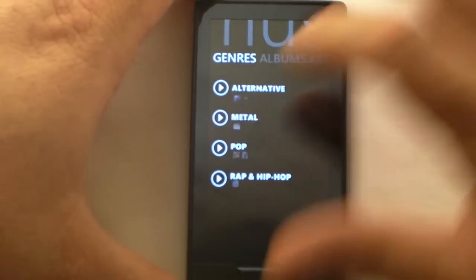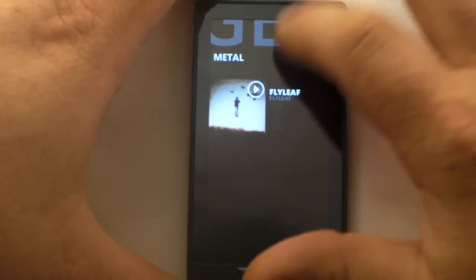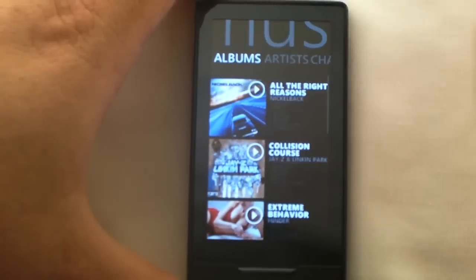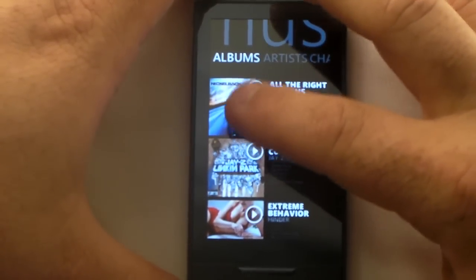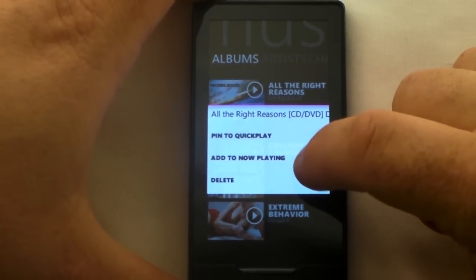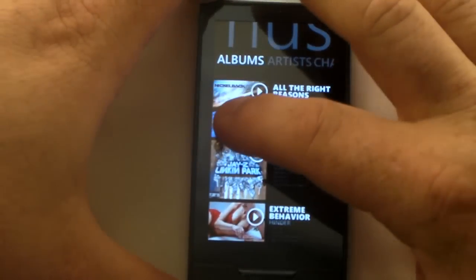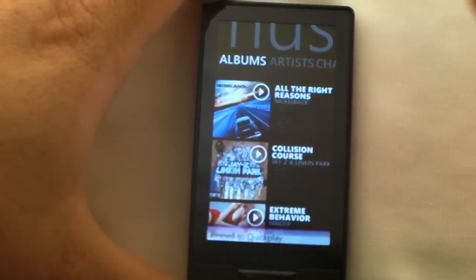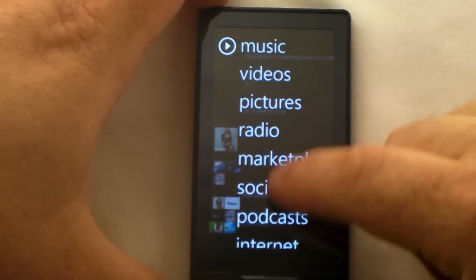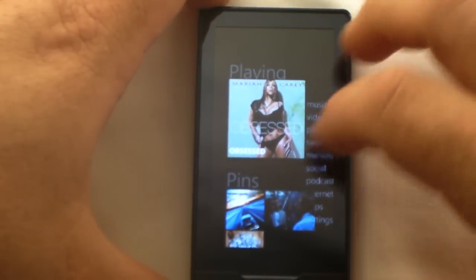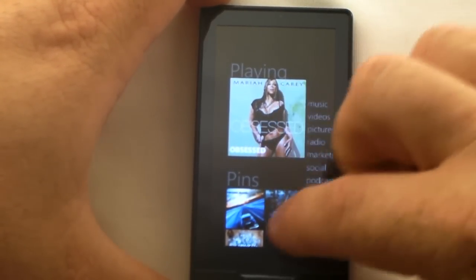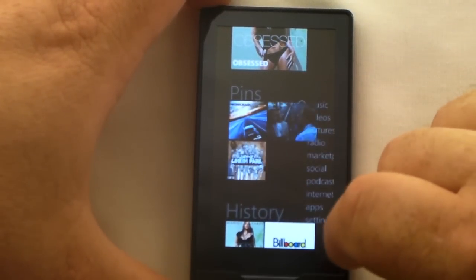Genres — you know, metal. Shows you what I've got in metal; I don't believe they've classified Flyleaf as metal. Then you've got your album view. Here's something cool in the album view: if I click on that, I can pin this to quick play, add it to now playing, or delete. I'm going to pin this to quick play — it says 'Pin to quick play.' Going back to the front page, you can see it added a pin for Nickelback's album.